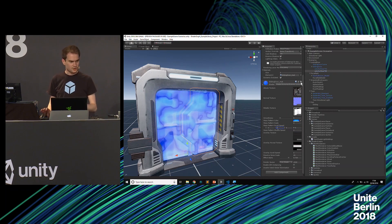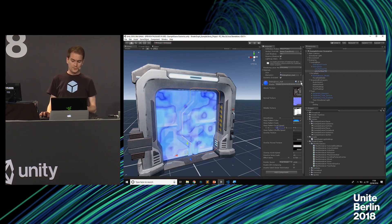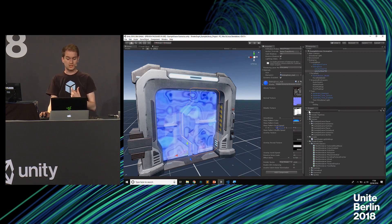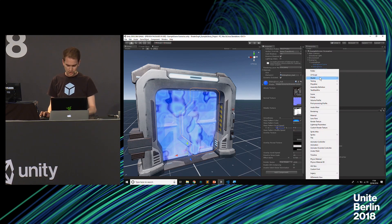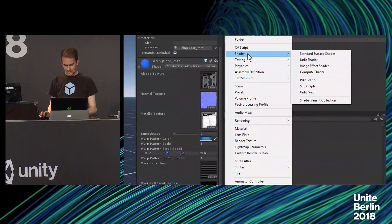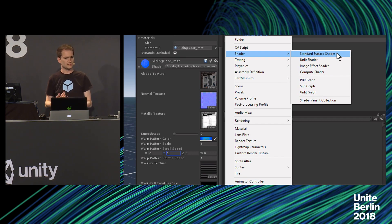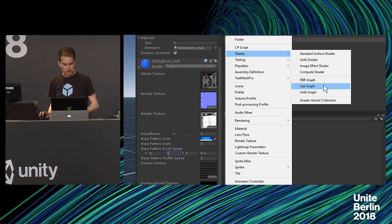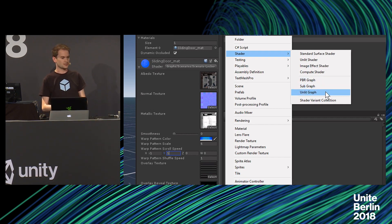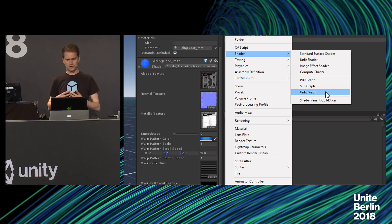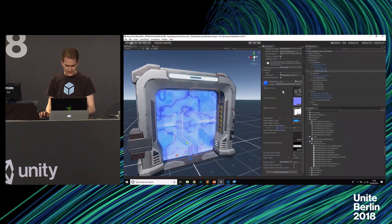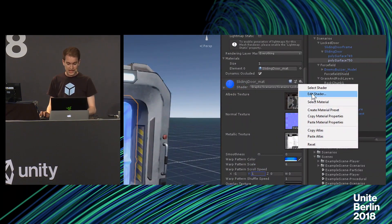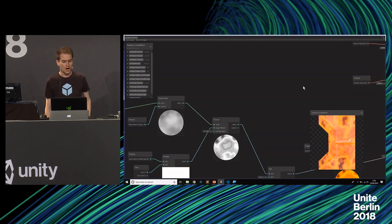You can open a Shader Graph by going to the project window, going to Create, then the shader option, and choosing one of the graph options. We still give people the opportunity to write shaders by hand - that's not going away. But we give options to create a PBR graph, which outputs to the different PBR channels and maps, a subgraph, and an unlit graph which doesn't have lighting data - very useful for 2D games. Instead, I'm going to click the little cog on my material and edit this shader, which will open the Shader Graph Editor.